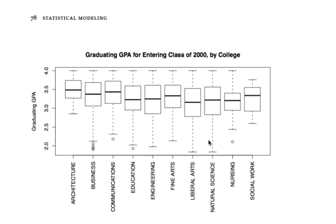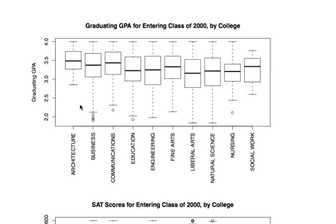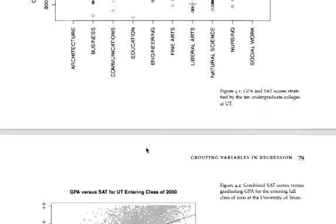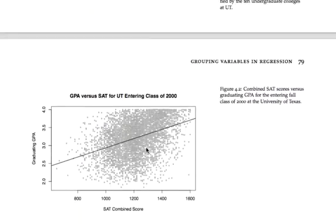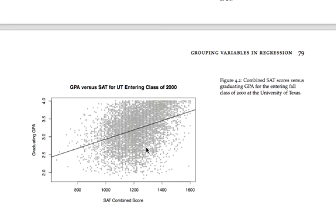Any model we build for graduating GPA probably ought to take these differences into account. At the same time, a student's own SAT score is also at least a moderate predictor of graduating GPA, and we can see that in the scatter plot here with the positive slope of the straight line fit.